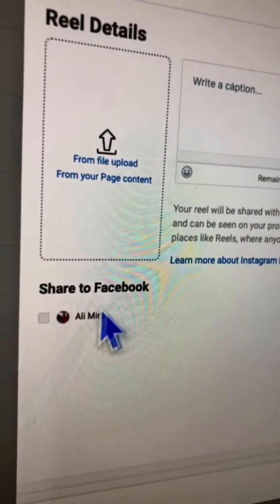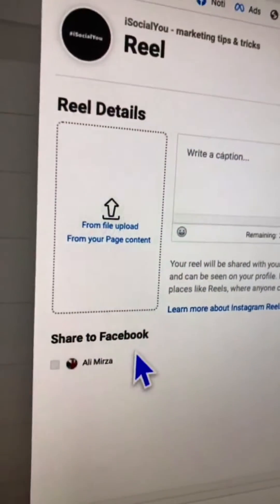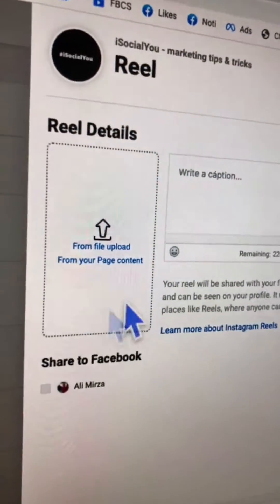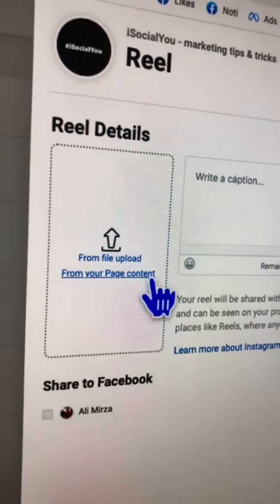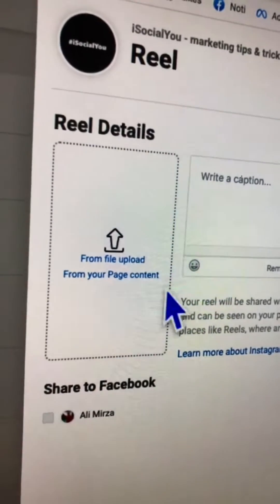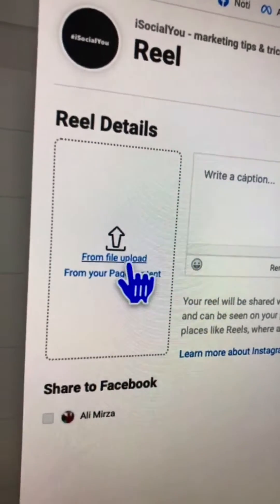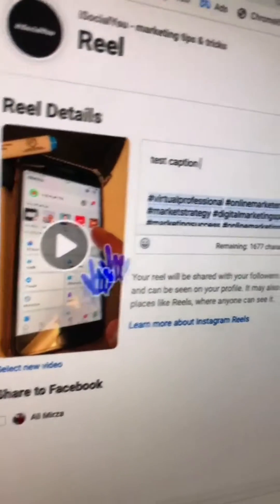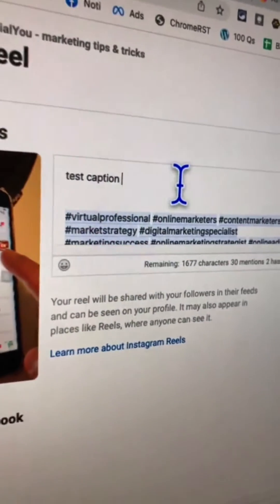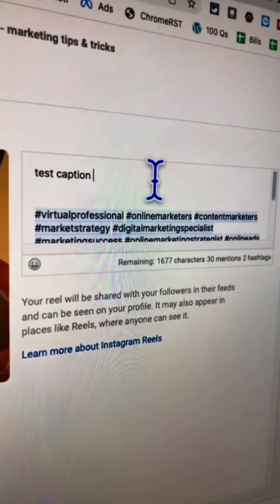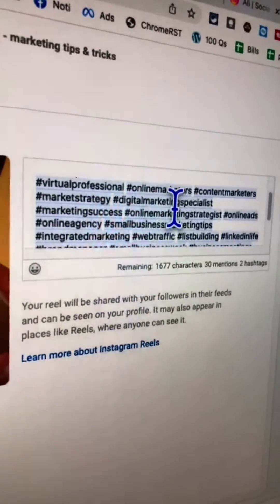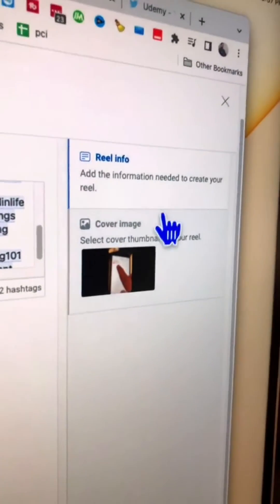You can upload the video from your computer, or you can also use content from your Facebook page if your Instagram account is connected to one. If you've made that connection, you can use content from your page — very useful. Let's upload something.